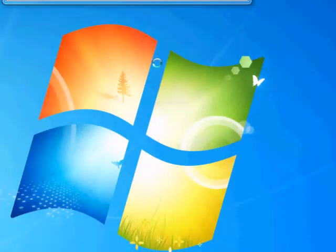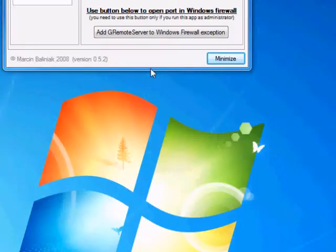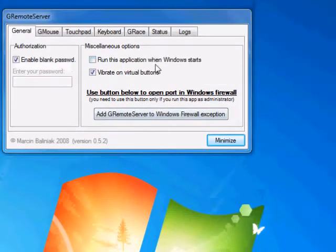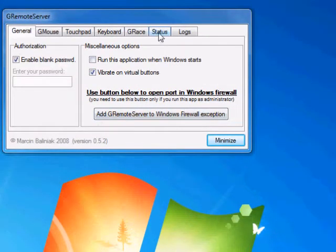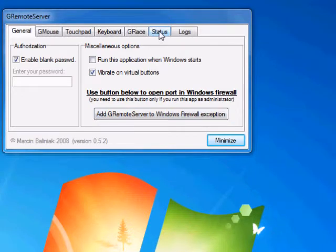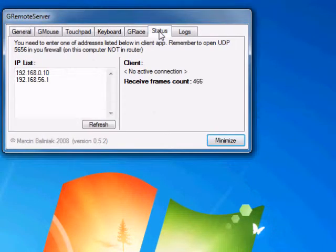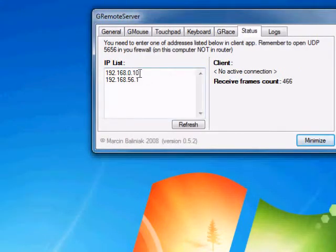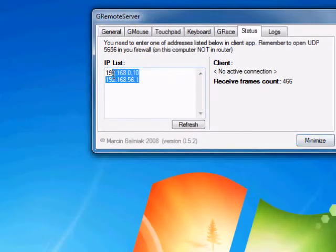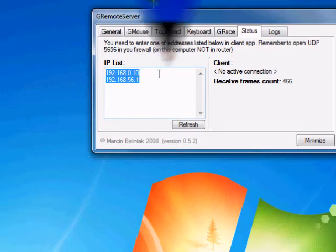Now once you've done all of that, start the GR Remote software on your computer and then head over to the Status tab. In this box that's about to come up, you're going to want to take down the first IP address. You're going to need that when we configure the software on your phone.